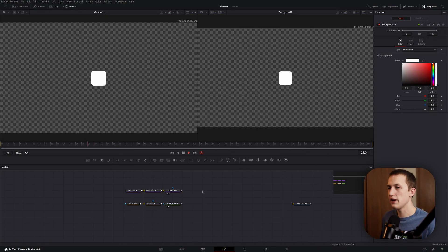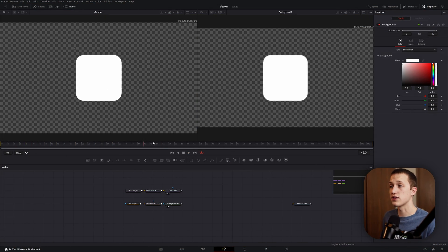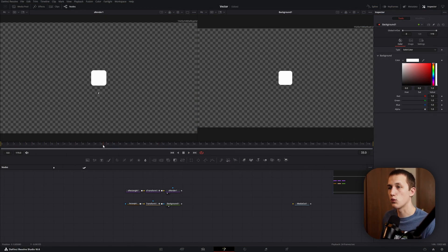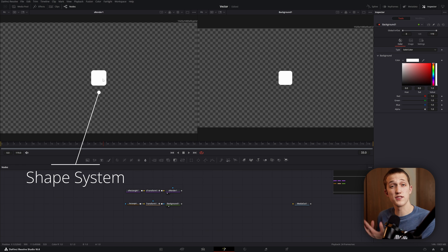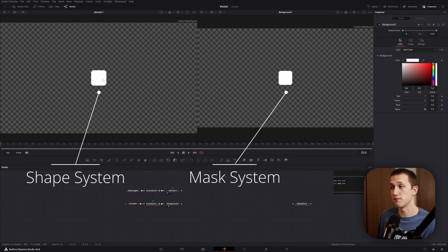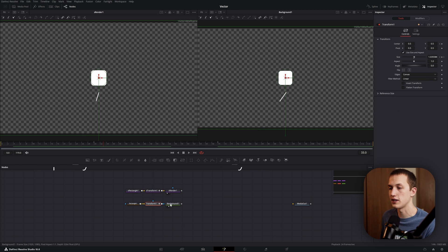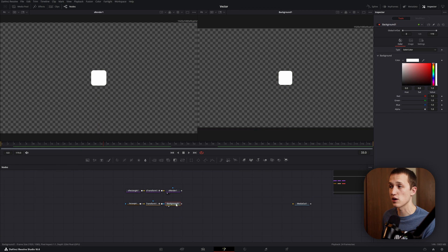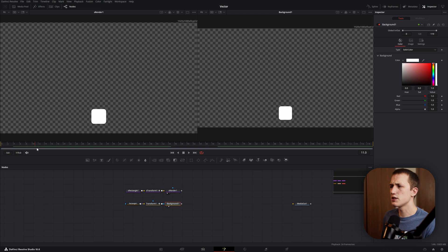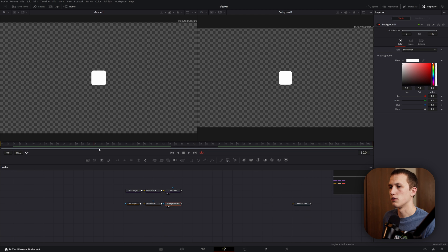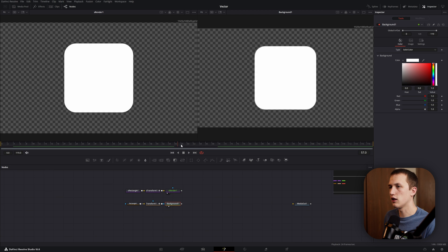A good example as to why the vector system is so powerful is animating. In this example, we have a rectangle that slides up and then scales up. And the one on the left here is inside of the shape system. And the one on the right is using a normal rectangle, transform, and background node. Just on this beginning animation, they both look identical. But once they scale up, you can immediately notice the difference between the two systems.